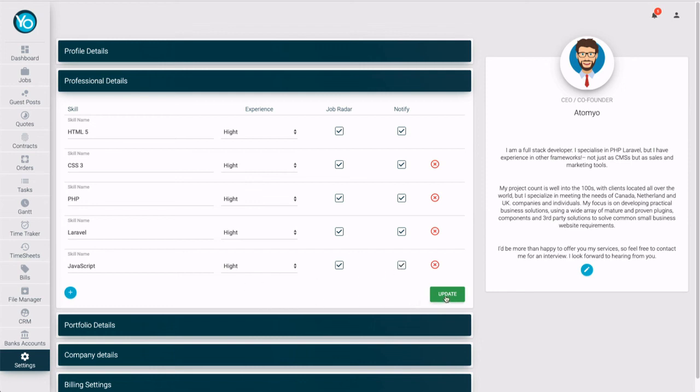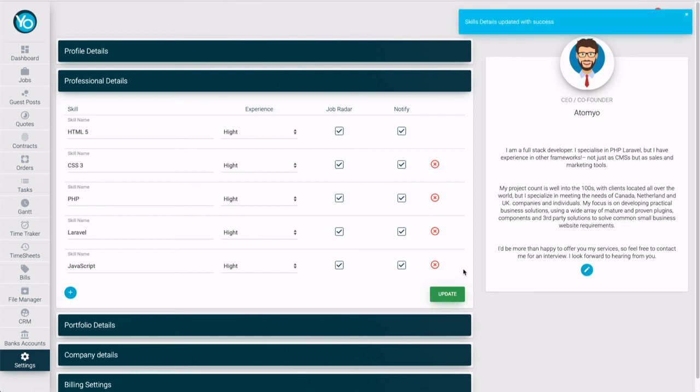Now, press update button. Congrats, you are done now with professional details. Let's hang out. Thank you.